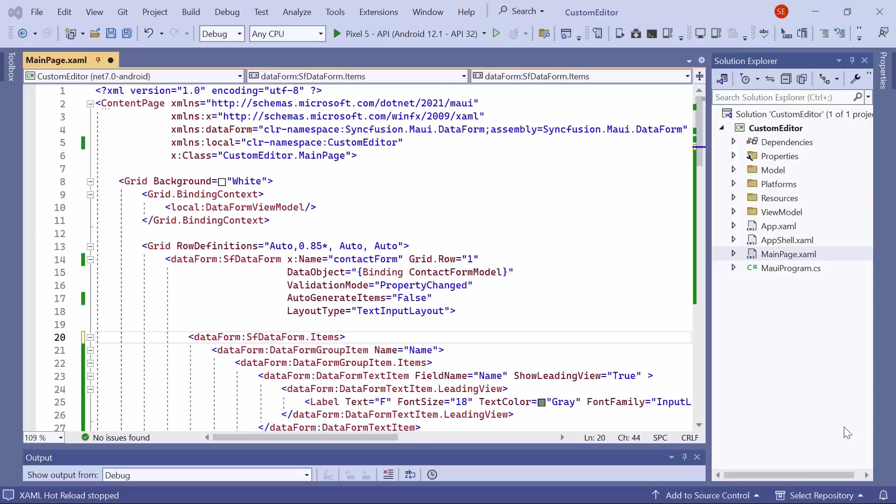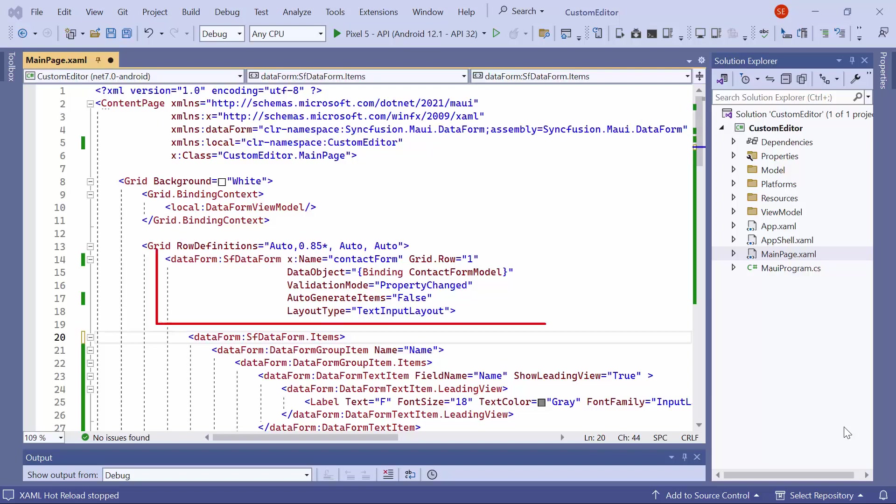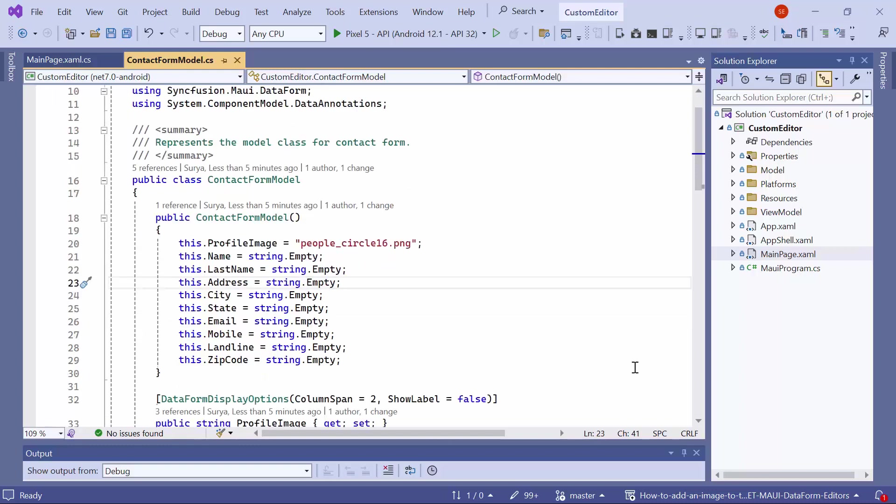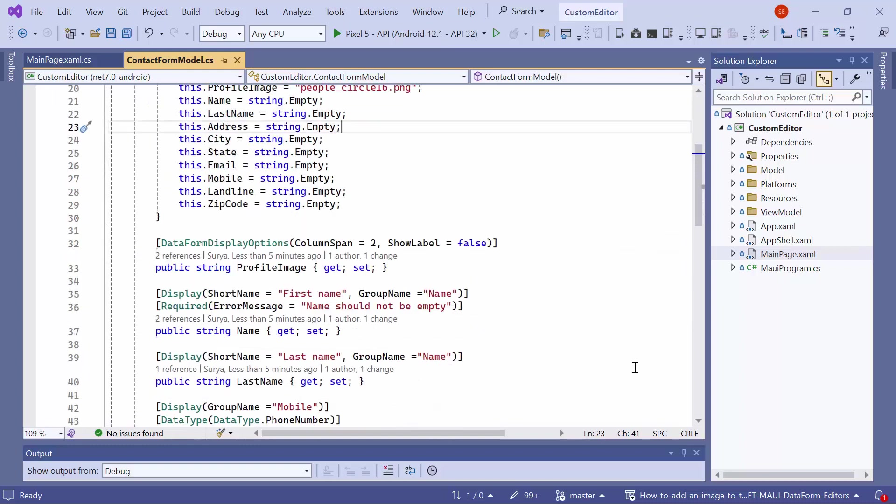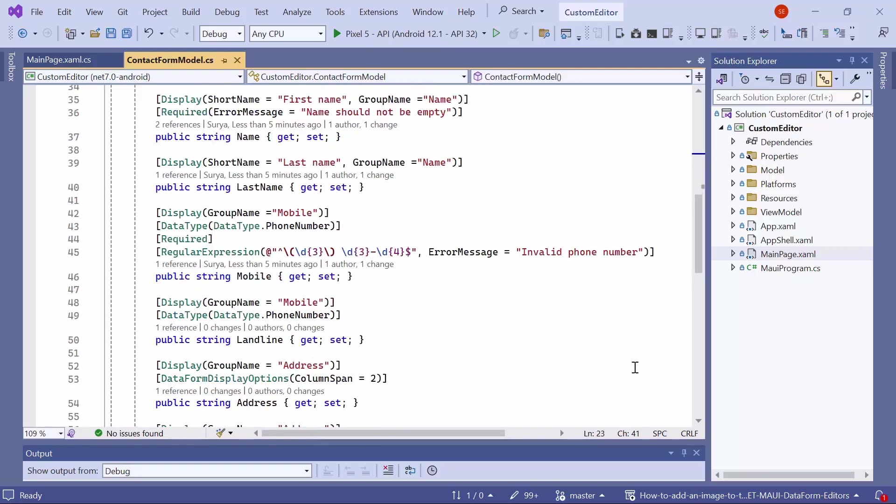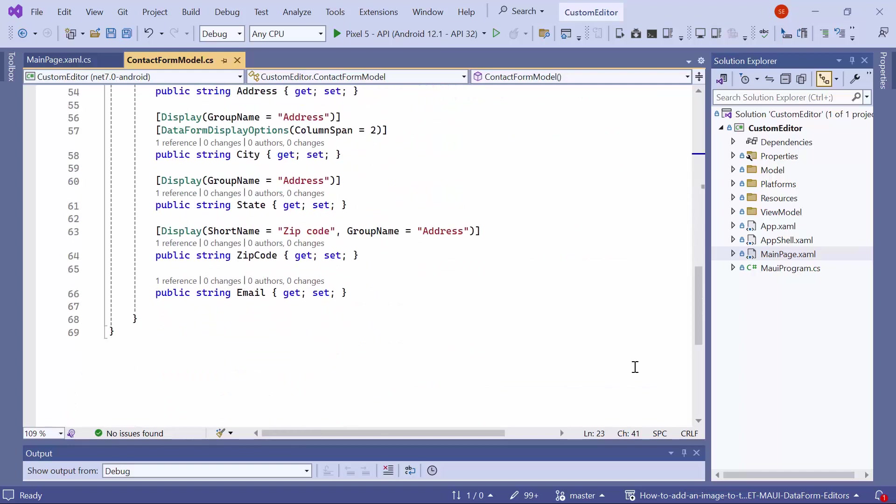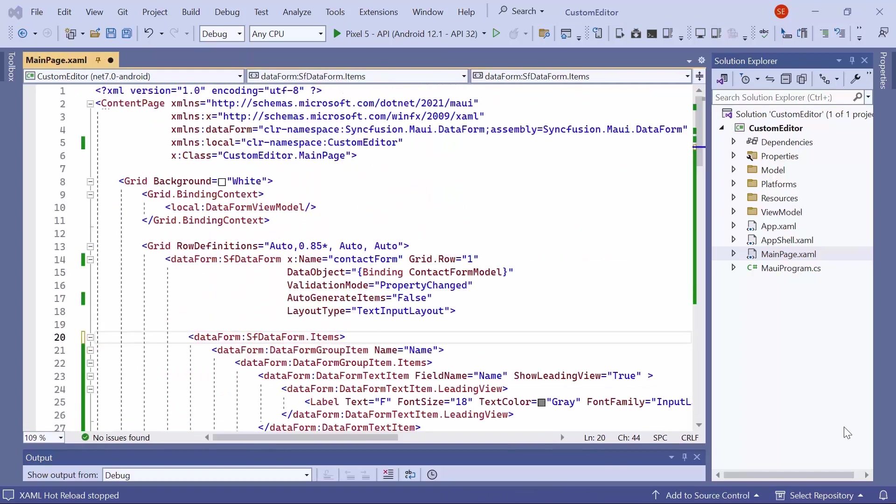I am using an existing MAUI application where I've configured the necessary data form namespace and added the MAUI Data Form Control. In this working example, I've also bound the model class to collect the first name, last name, and more to collect the contact details. If you want to learn how to add data form to an app, I recommend watching the Getting Started video linked to the card. You can also download the Getting Started example from the link provided in the description below.